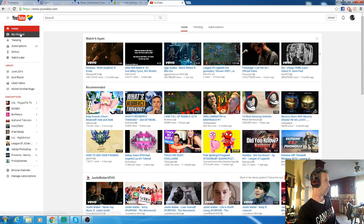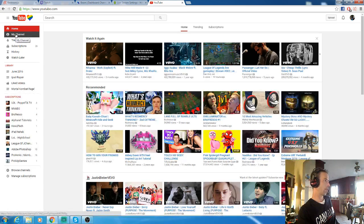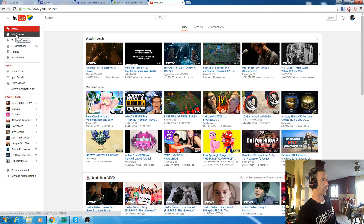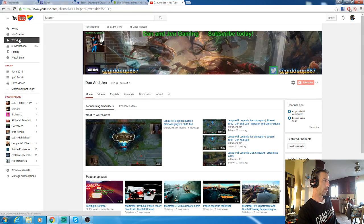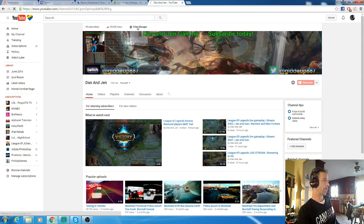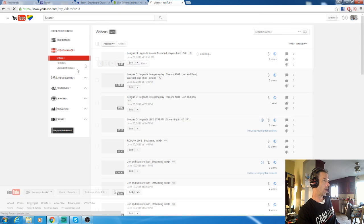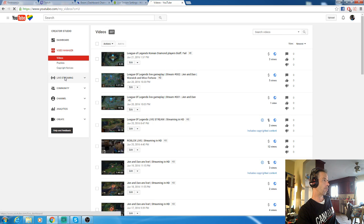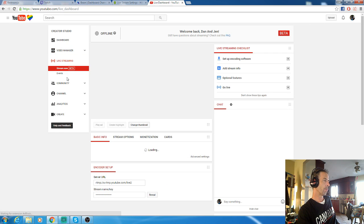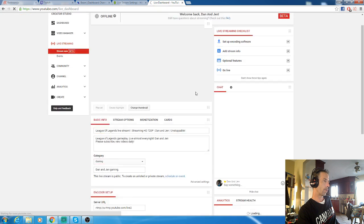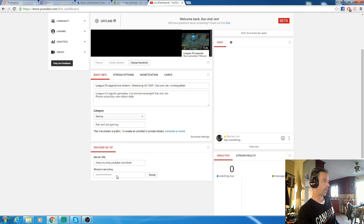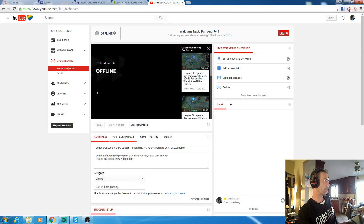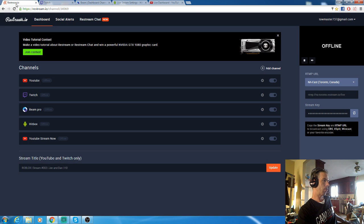YouTube is also pretty similar. Just open your main page, go to my channel, go into video manager. You want live streaming here. Right here is going to give you your stream key right at the bottom. Reveal that, copy and paste into Restream. That's all there is to it.